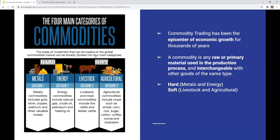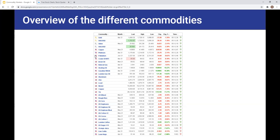Commodity trading started a long time ago. It was the epicenter of economic growth for thousands of years. People traded by exchanging currency or buying food from each other. A commodity is any raw primary material that will be used in a production process. Each commodity can be interchangeable — a barrel of oil is the same barrel of oil in another country. All these assets are interchangeable.